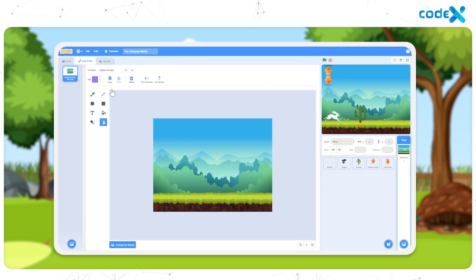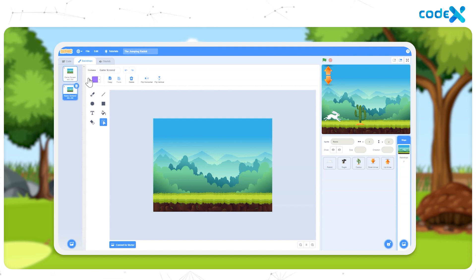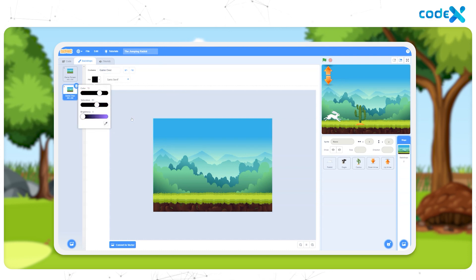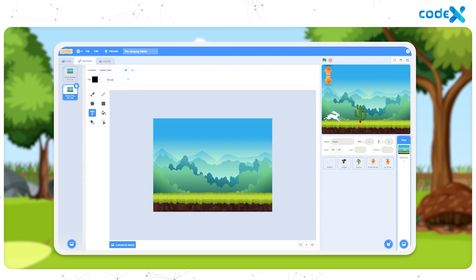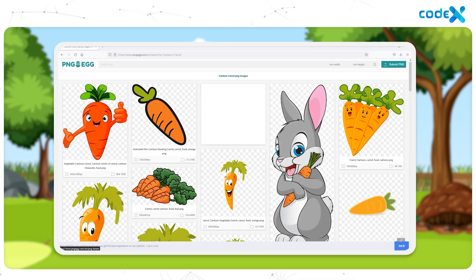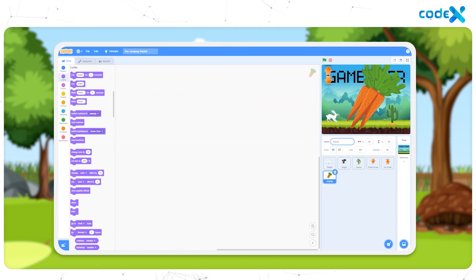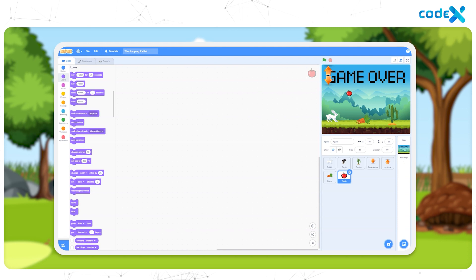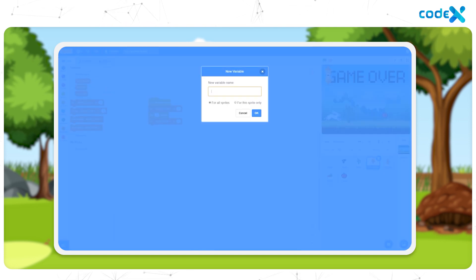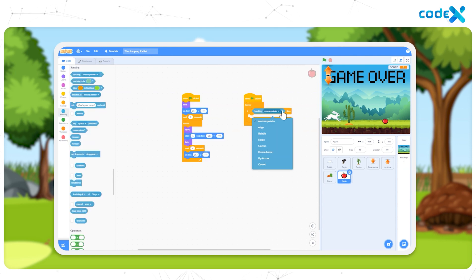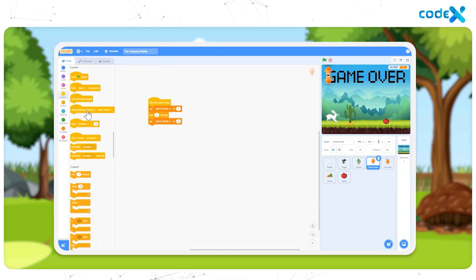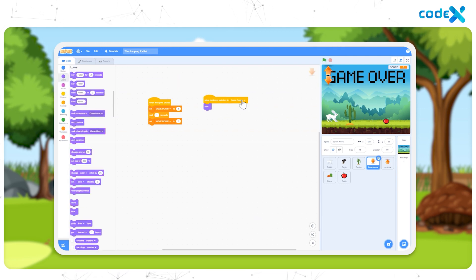In the next session, we learned to add a game over backdrop so that when the rabbit hits any of the obstacles, the current backdrop switches to game over. We duplicated the backdrop and added a text named game over. After that, we introduced two new sprites — an apple and a carrot — and gave gliding motion to them. Finally, we added a scoreboard onto the stage so that when the rabbit collects either the apple or the carrot, the score increases by one.